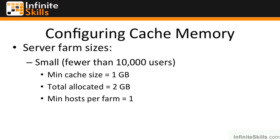For instance, there are three main server farm sizes to consider. We've got the small farm, where we have fewer than 10,000 users. That could quite happily coexist on a server running other SharePoint services.